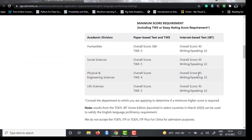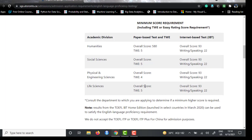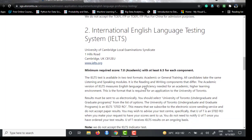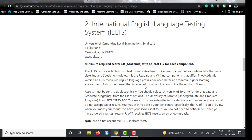For TOEFL, specifically for this course, you need an overall IBT score of 93 out of 120, with a score of 22 for reading, writing, and speaking out of 25. For IELTS, you need a score of 7 out of 9, with at least 6.5 in each component. Even if you fail to get 6.5 in any of the four IELTS segments, they will not move forward with your candidature.